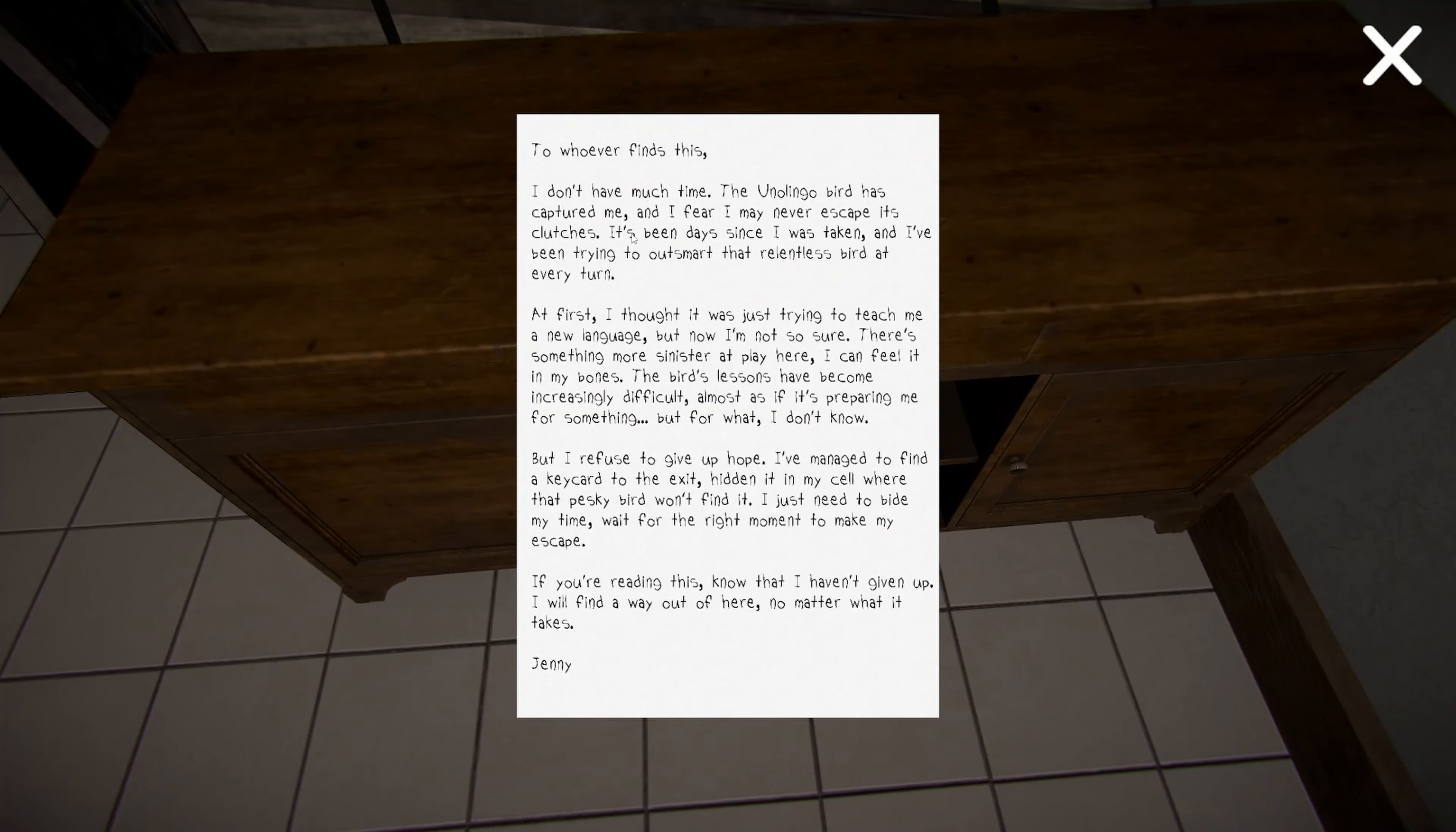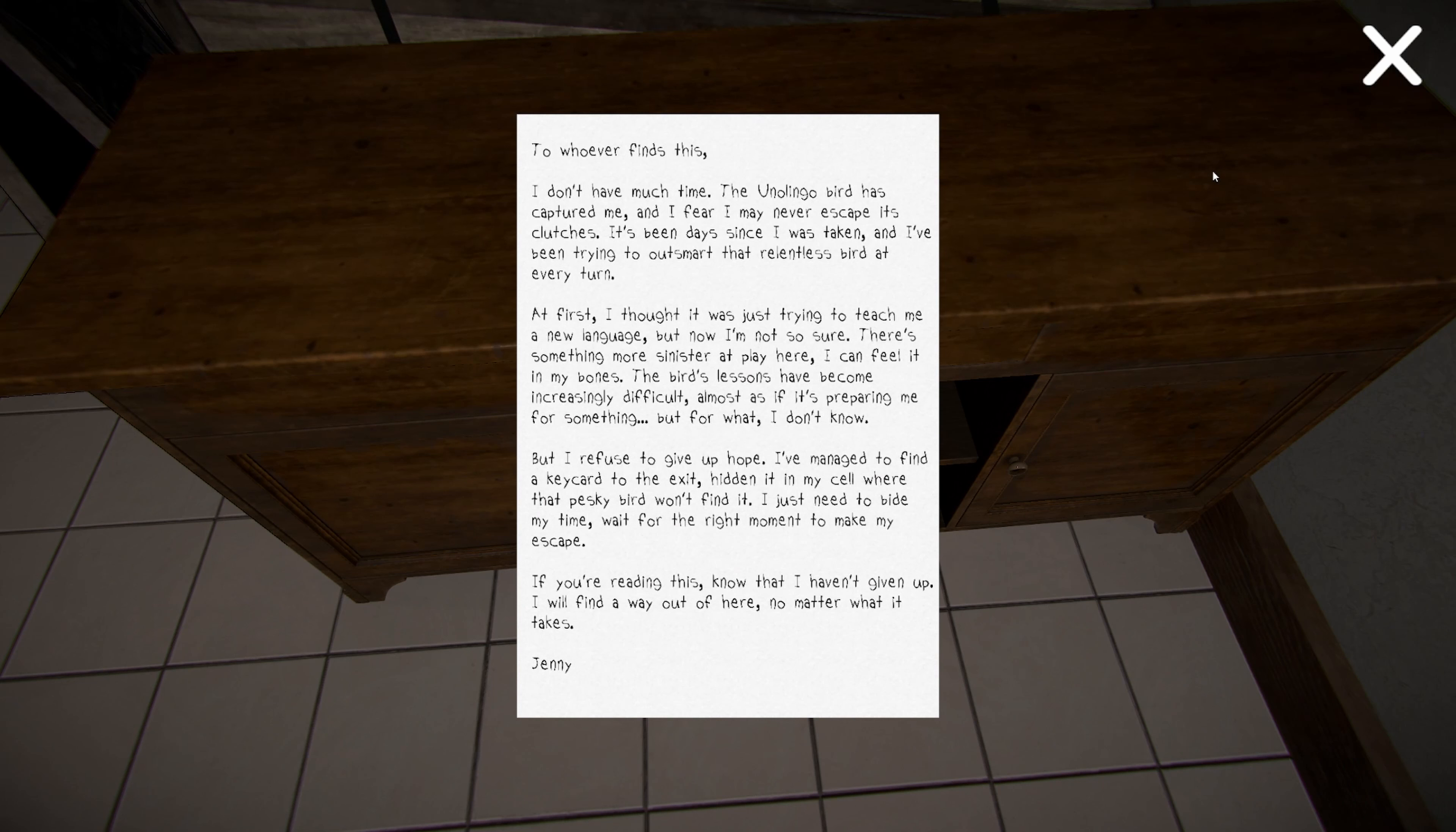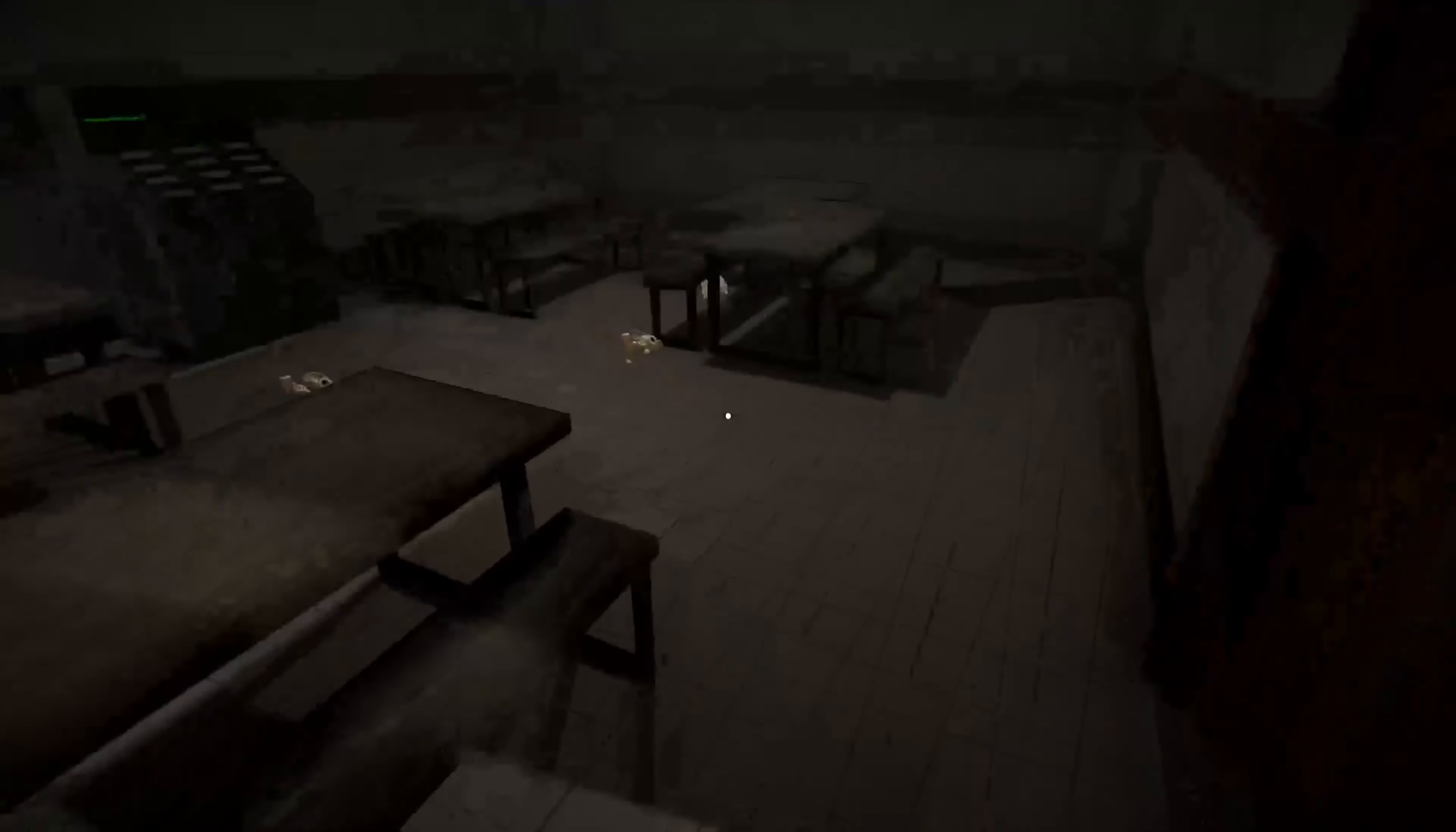To ever find this... I don't have much time. The Unolingo bird has captured me and I fear I've never had escape its bushes. It's already been gay since I was taken and I've been trying to outsmart this reckless bird at every turn. At first, I thought I was just trying to teach me a new language, but now I'm not so sure. There's something more sinister at play here and I can feel it in my bones. The bird's lesson had become increasingly difficult as almost if it was preparing me for something. But for what? I don't know. But I refuse to give up hope. I managed to find a keycar to the exit. Sitting in my cell where that pesky bird won't find it. I just need to buy my time, wait for the right moment to make my escape. If you're reading this, know that I haven't given up. I will find a way out of here no matter what it takes.